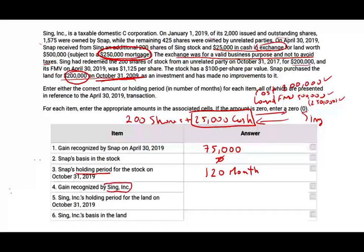Question four: gain recognized by Sing — the corporation. A corporation cannot recognize a gain by issuing its own stock, therefore the gain is zero. Question five: Sing's holding period for the land. Again it's a continuation between SNAP and Sing. As far as the corporation is concerned, it's also a 120-month period.